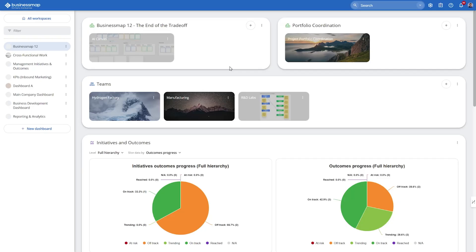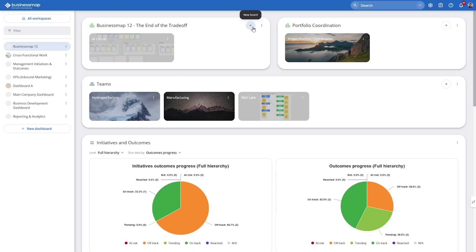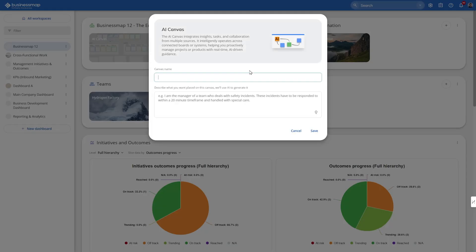Welcome to the demo of Business Map 12, what we call the end of the trade-off. This release is all about something completely new, a board type we call AI Canvas. And as you'll see, it's not just a new view, it's a new way of working. Let's dive right in by creating one of these boards. You can use the canvas as a board type in both management and team workspaces. Let's first give the canvas a name, end of the trade-off.